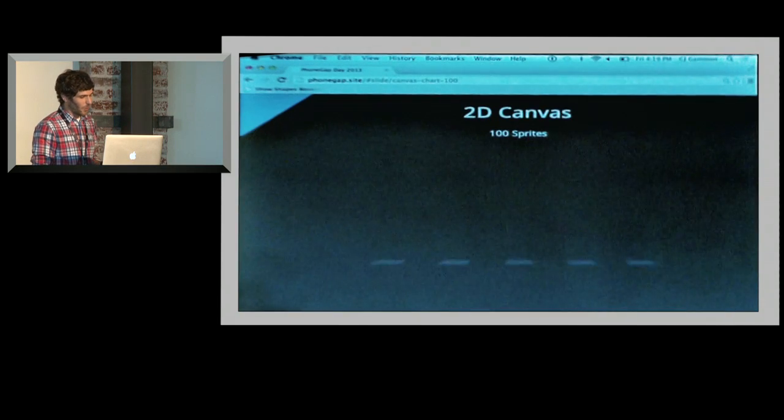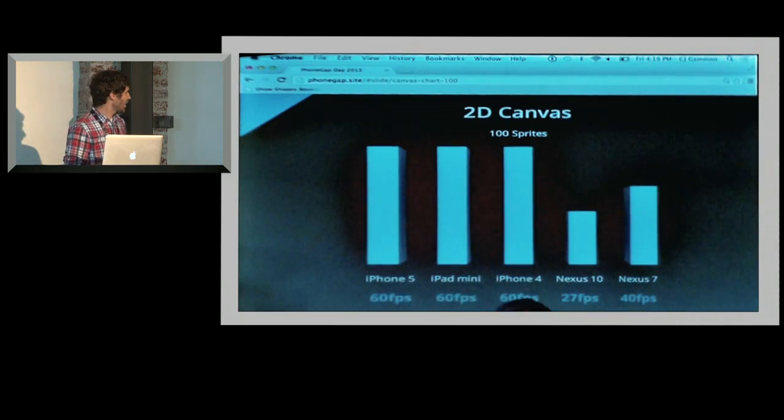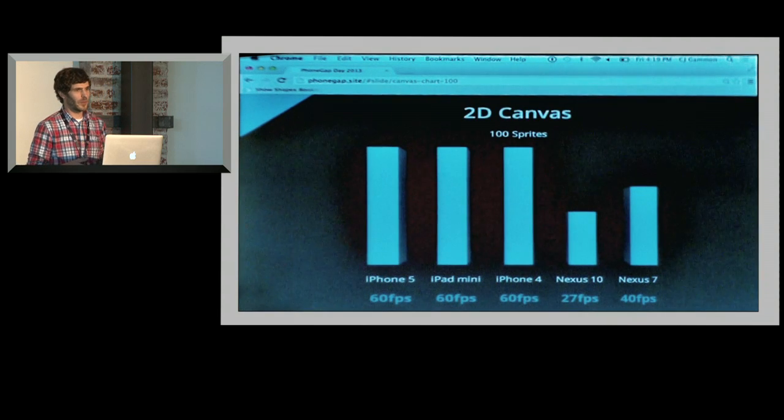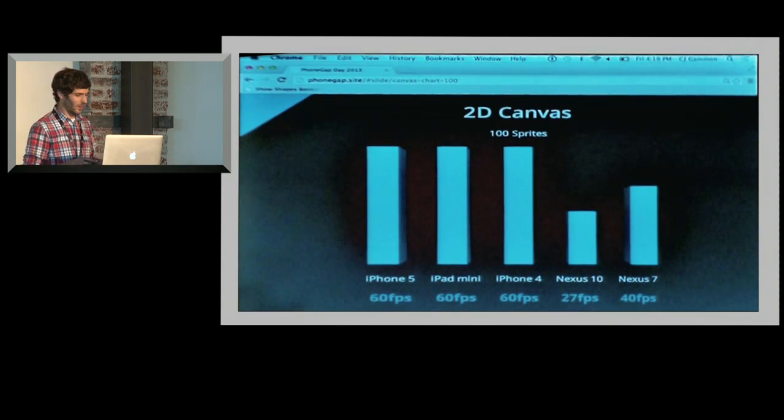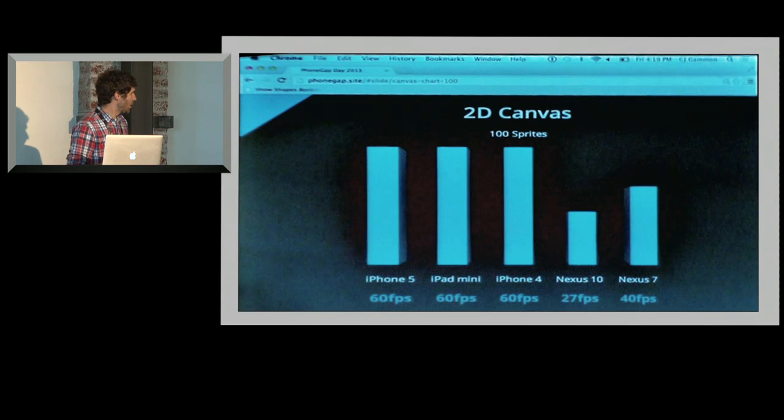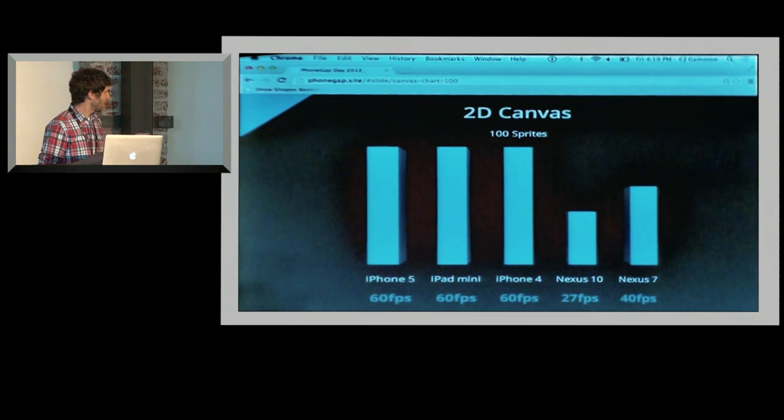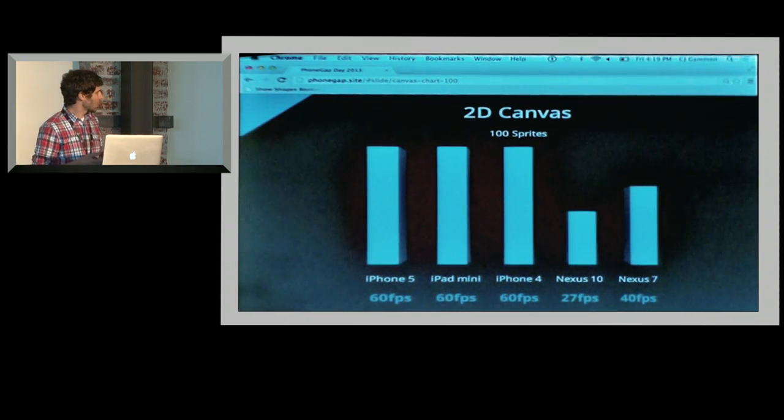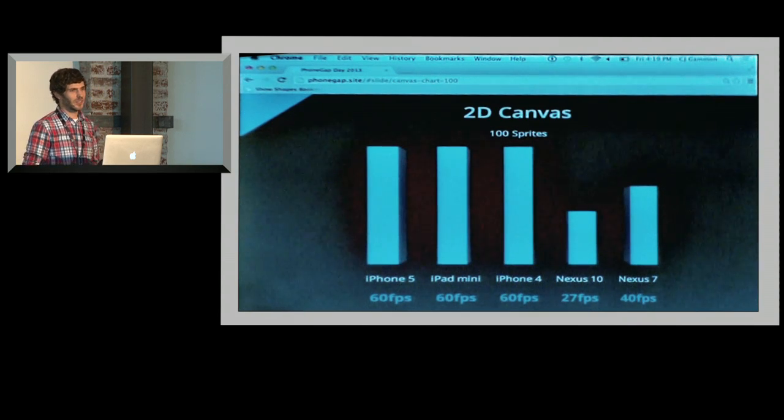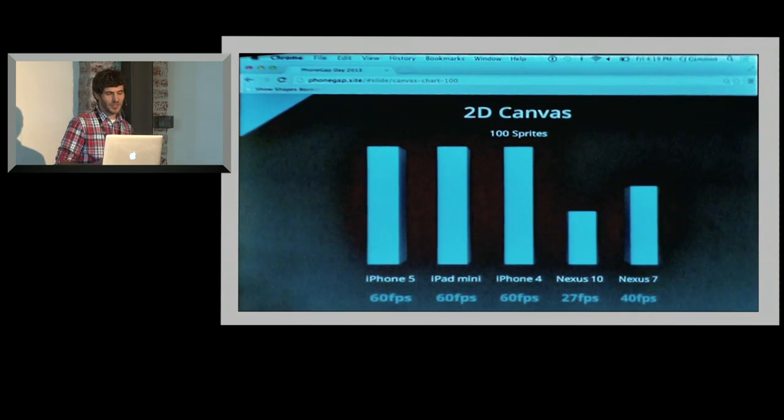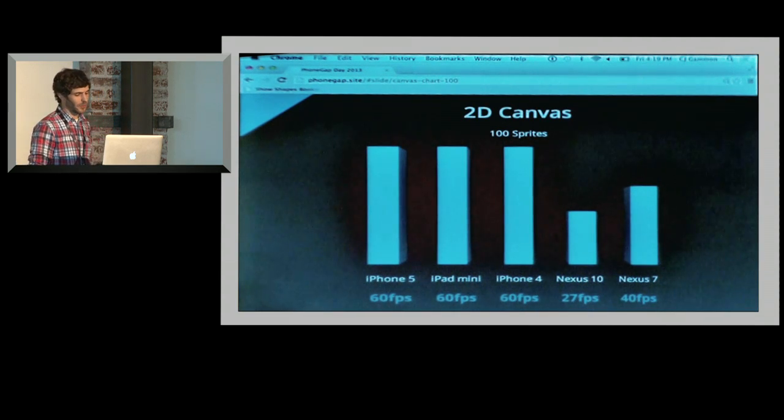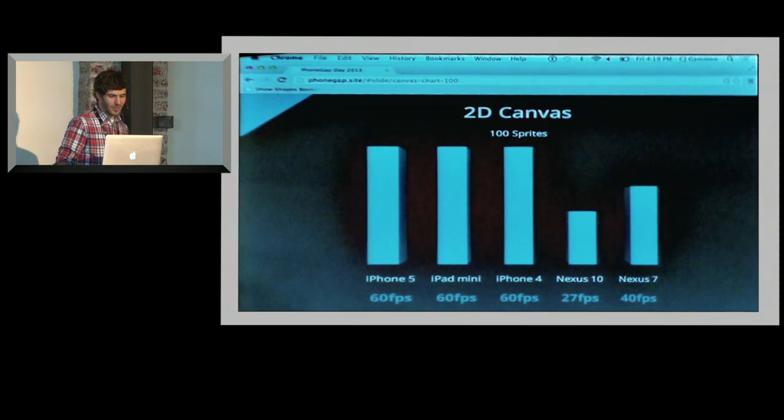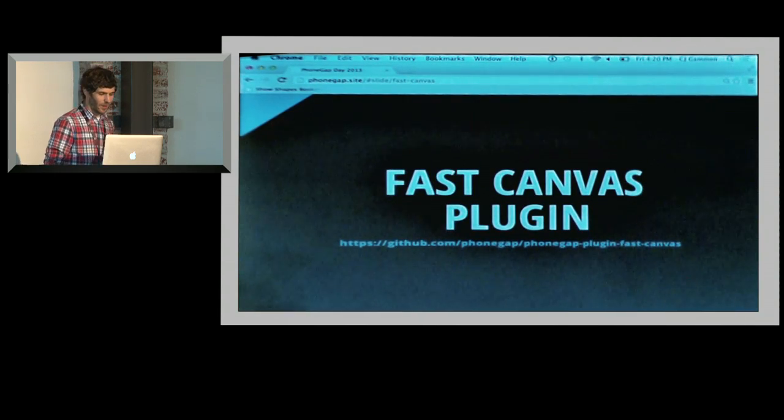I actually ran this test on a bunch of different devices to see what the frame rate was - these were just devices I had sitting around my desk. There's kind of an interesting trend here. The iOS devices all got 60 frames per second, and there's obviously an issue on Android. Android suffered quite a bit. The fortunate thing about this though, if you're focusing on games for our one guy back there...